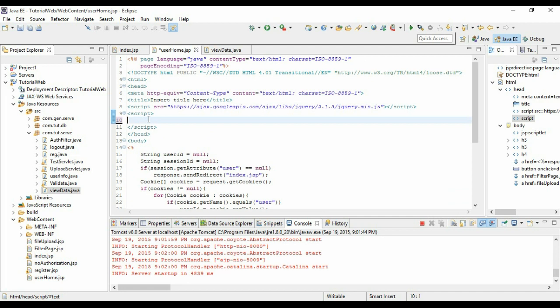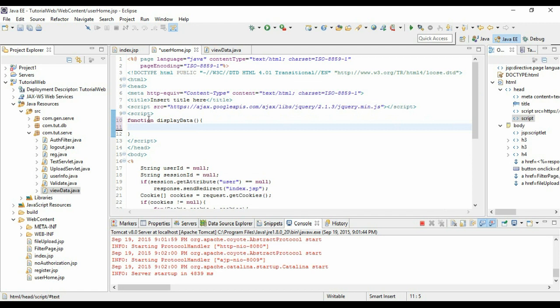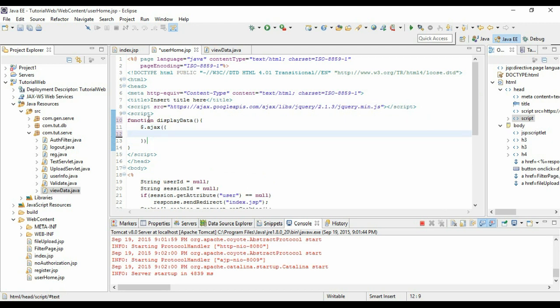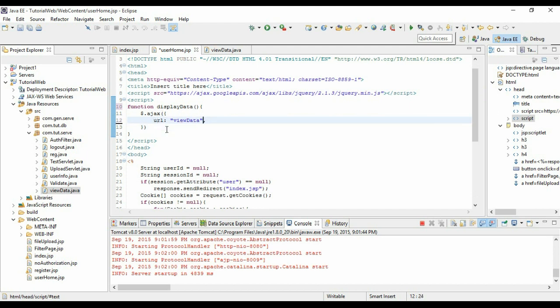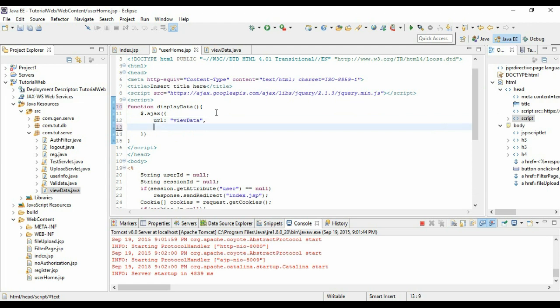Let's move into the function and add a script. We can use the method provided in jQuery: dollar dot ajax. There are different setup parameters. The URL parameter is the servlet name view data. I have already explained this in the previous video, so if you haven't watched it just go and check it out. Type as GET.